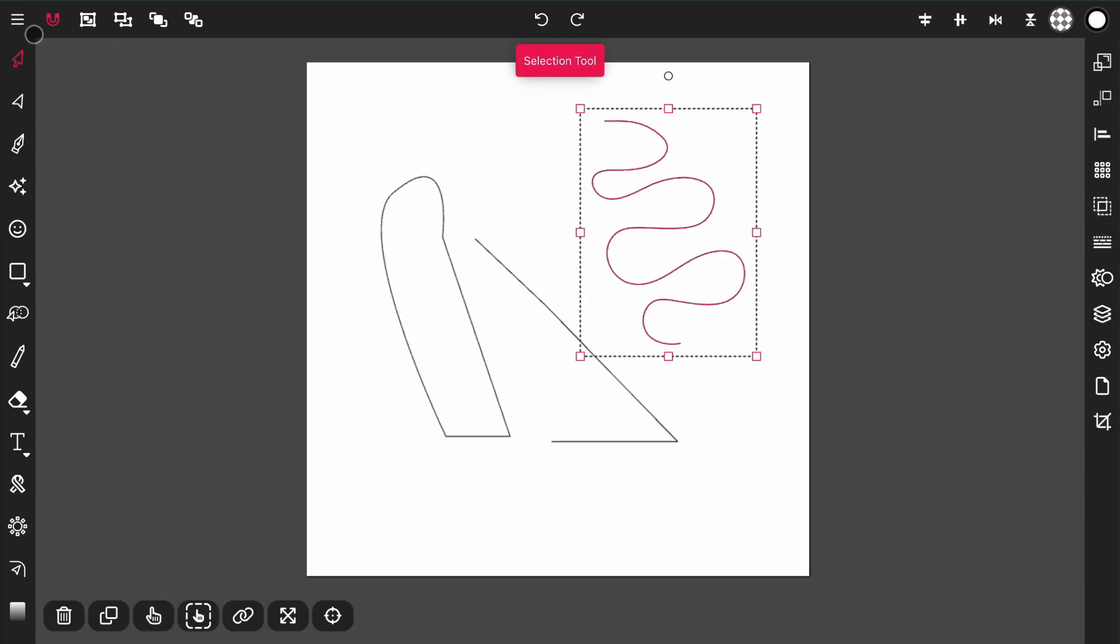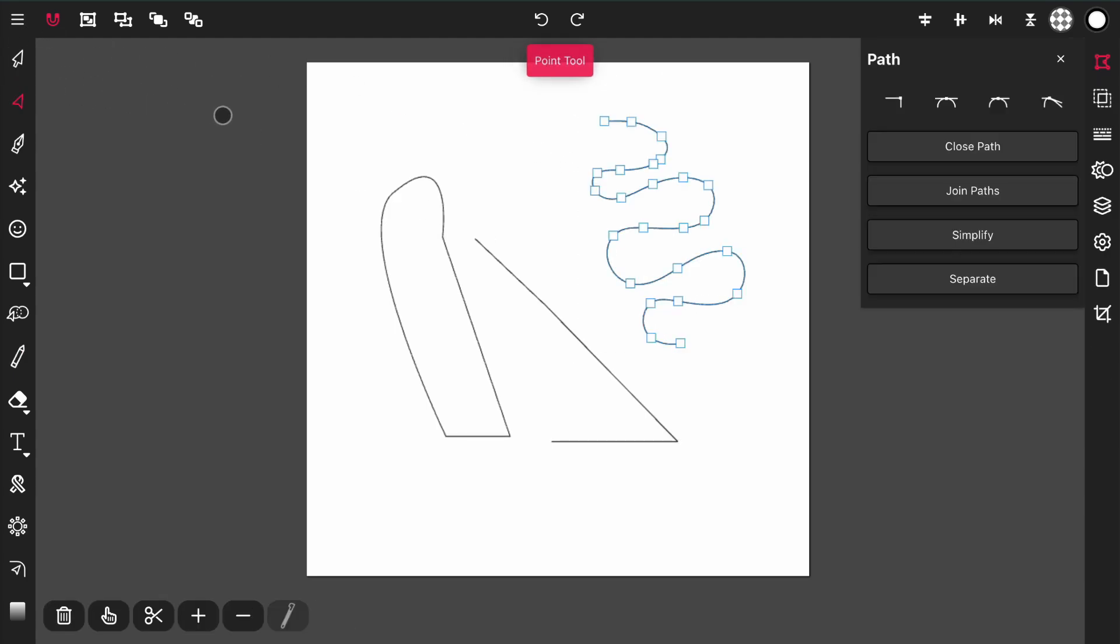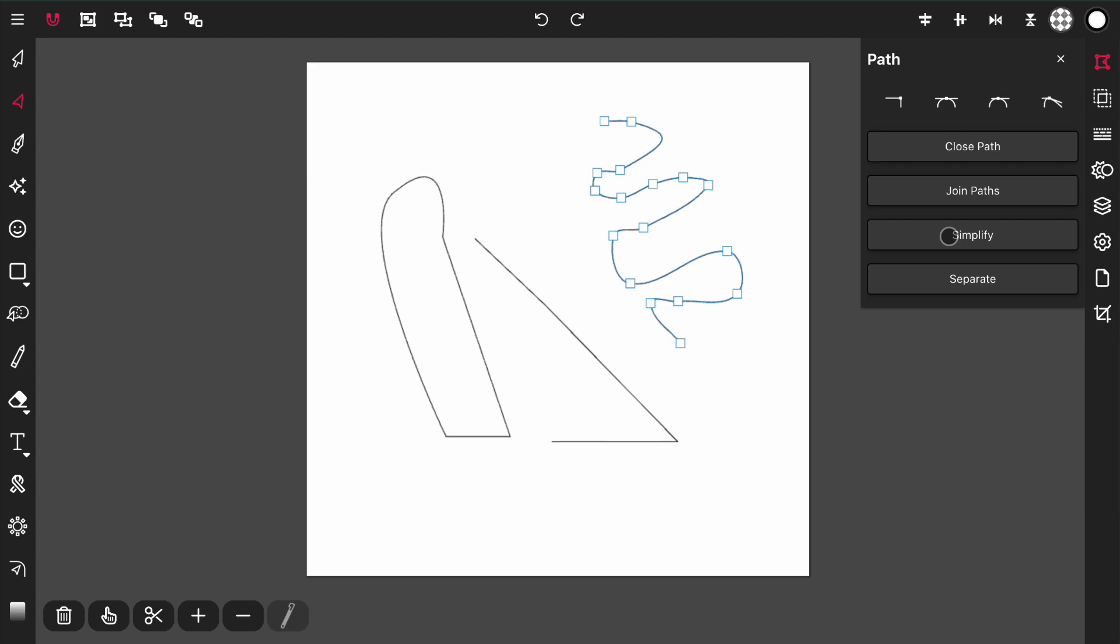This path has many different points. But if I hit simplify, it's going to remove some of those points and simplify the path more and more with each press.